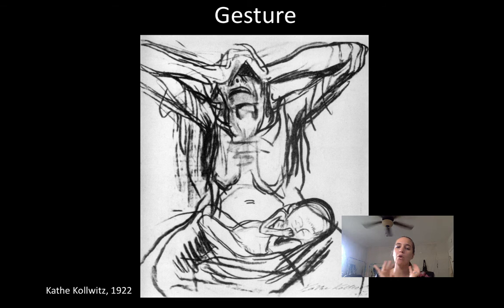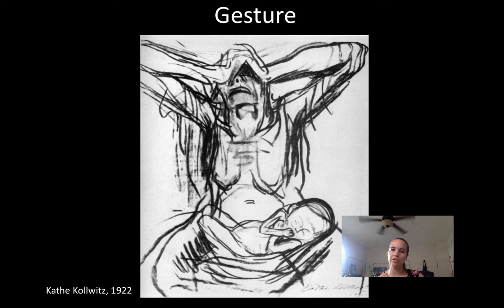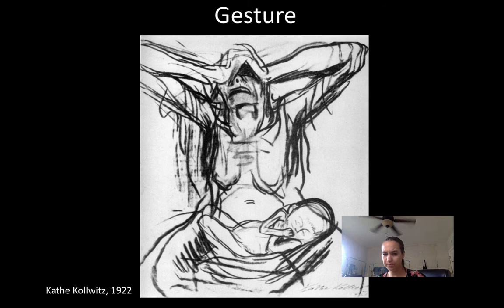Gesture line, unlike contour line, considers the whole image. It's drawn fast — you draw the whole image immediately. With contour you draw slowly and focus on parts; with gesture you draw the whole image quickly. Gesture shows emotion and motion.